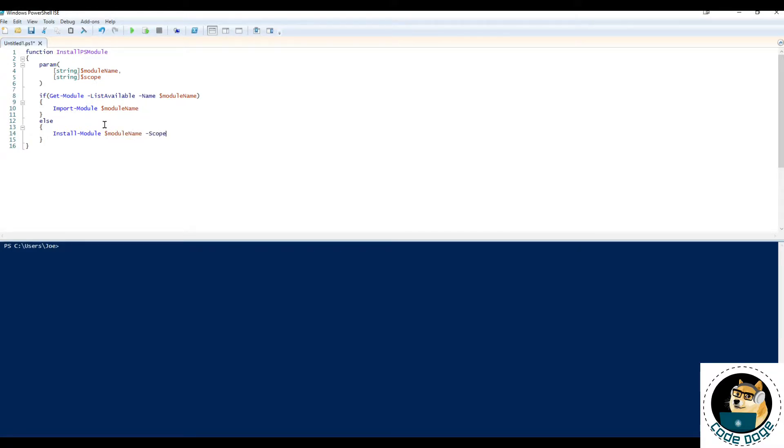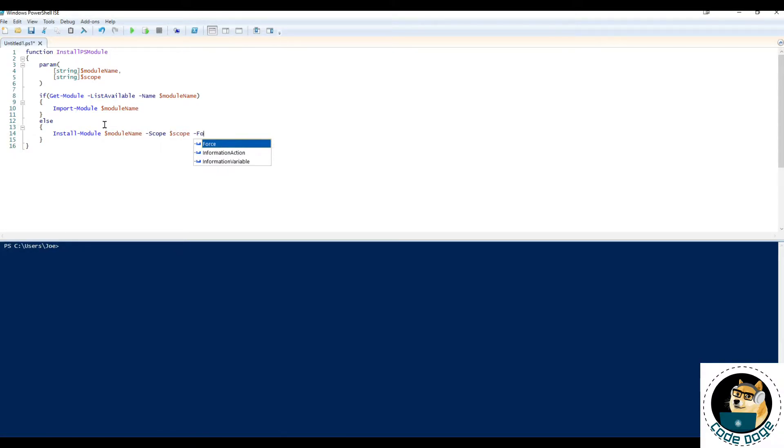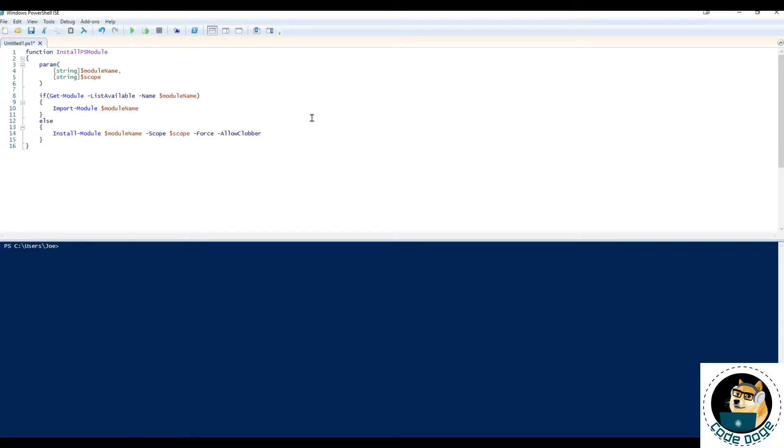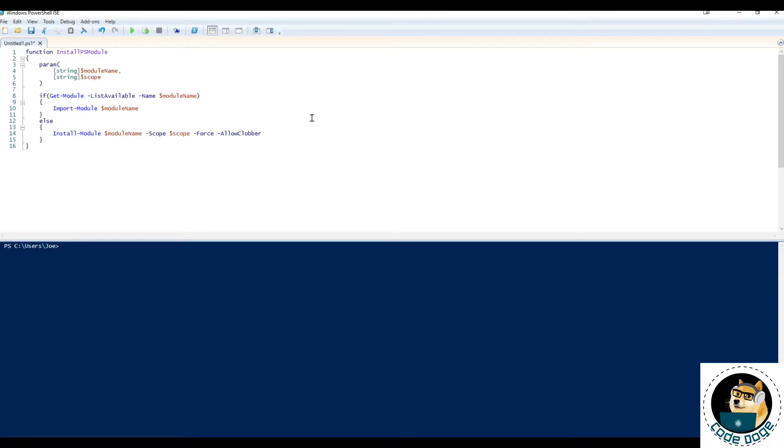And the scope will be the scope that we passed. And we also want to be able to force it as well as allow clobber. And just an FYI, the reason why I'm doing force and allow clobber is force is because you might have a scenario where you have an older version of that module or a conflicting version of a different module that's already installed.